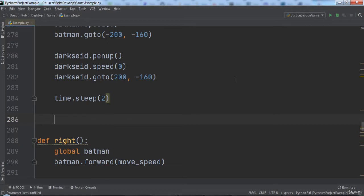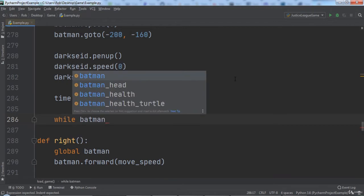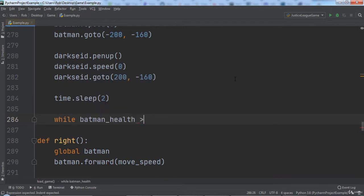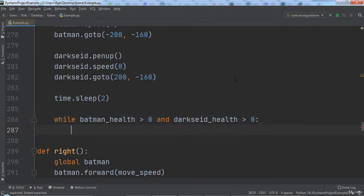We want DarkSide to move and attack while the game is still going on. The game is still running while both Batman and DarkSide have not hit 0 health. Once one of them hits 0 health, it's game over. So our while loop will be while Batman health is greater than 0 and DarkSide health is greater than 0.